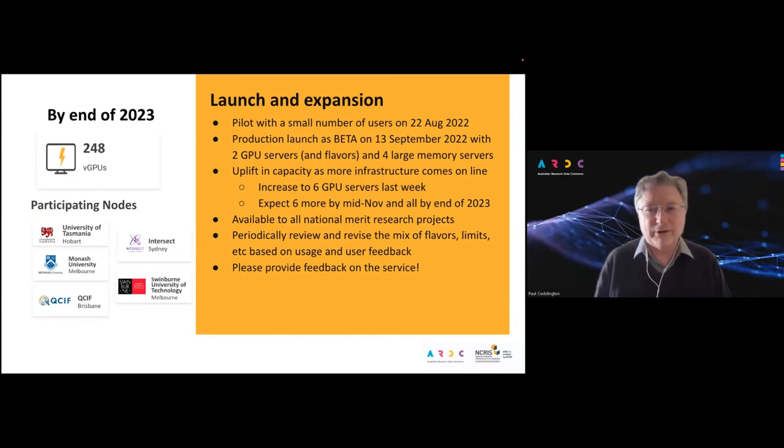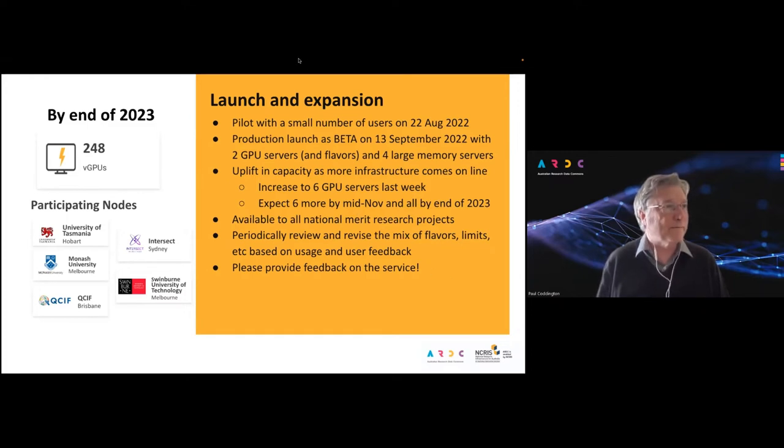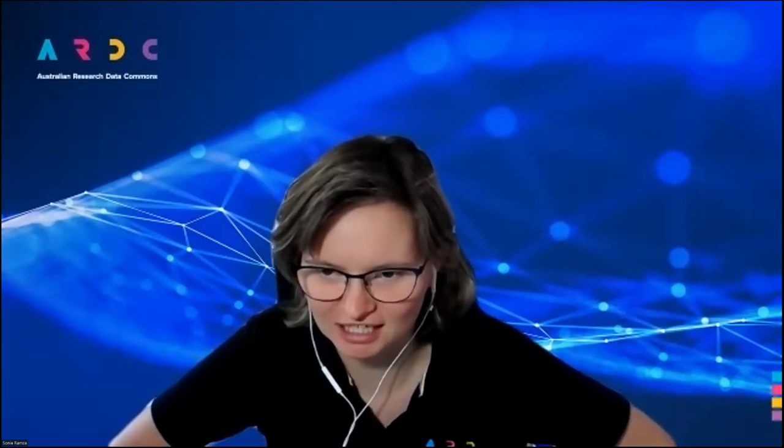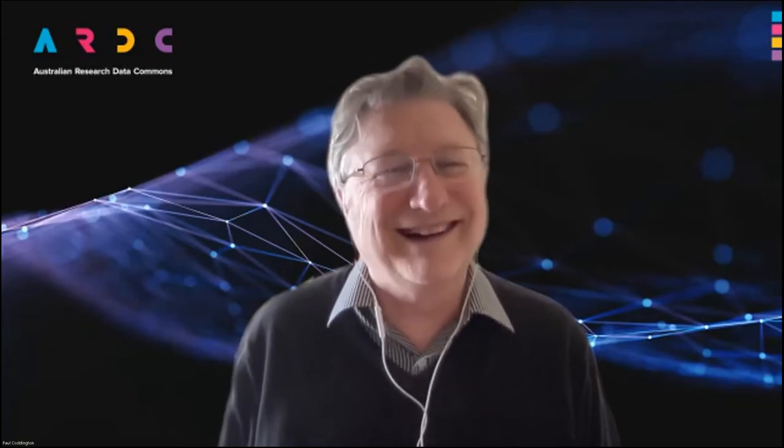I'll hand over to Sam now to give us a demo. There was a question in the chat from Afnan asking whether this is only applicable to GPU allocations or for other Nectar users as well. Service units are for everything — whatever you want to use on the Nectar Research Cloud, you need to specify a service unit budget. It's just that GPUs have a higher service unit cost than standard vCPUs. The whole structure was modified a few months ago to be based on service units in anticipation of new services like this one.